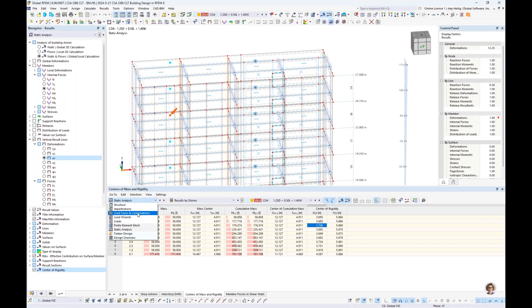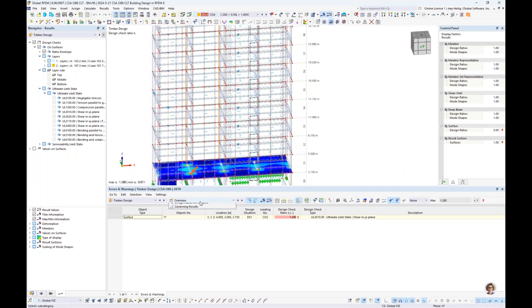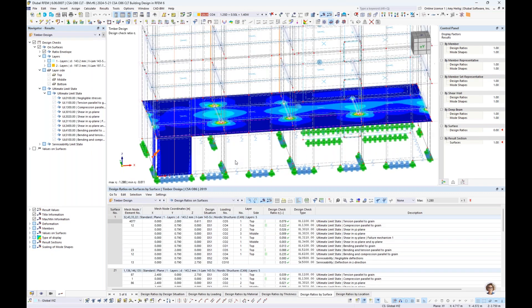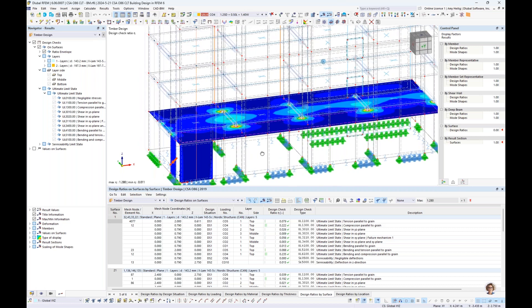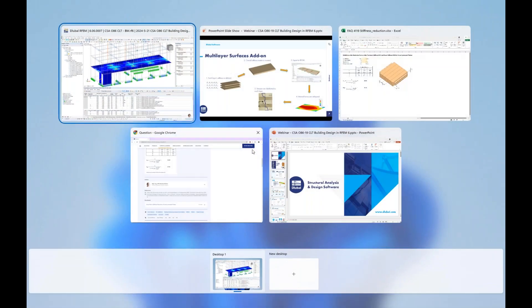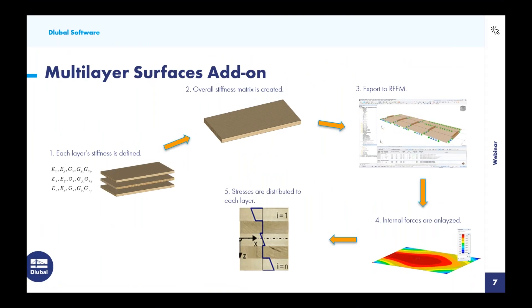Under the timber design add-on for this second example, we get the full design of these surfaces — just like example one, we see the ultimate and serviceability design ratios according to the CSA standard for both the timber floors and vertical timber walls. That wraps up our second example where we have taken a look at both gravity and lateral analysis and design of a CLT hybrid multi-story building.